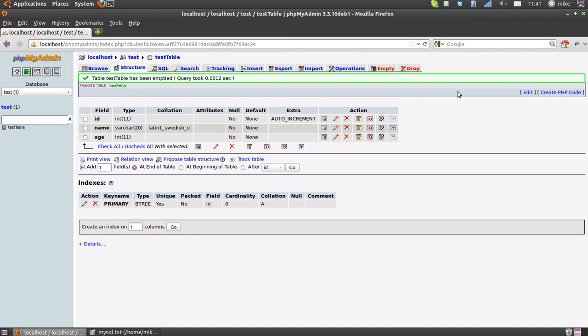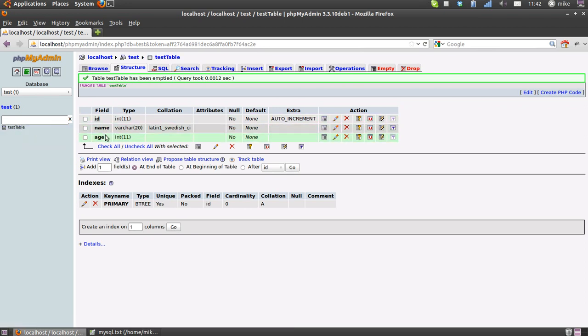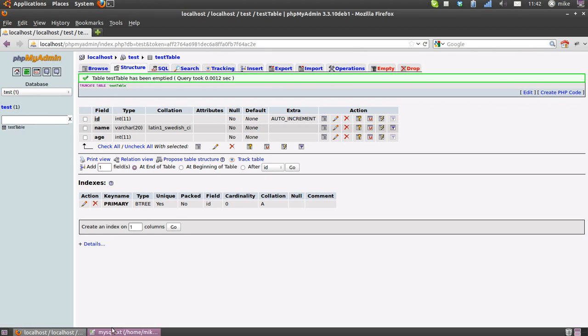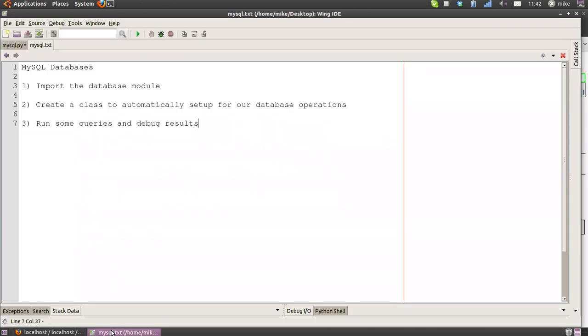You can use very similar principles with something like the SQLite database system as well. Databases work very similarly, so you should be able to use what you learn here in other ways. I've created this test database with a test table, and in there I've got three columns: the ID of the record, the name, and age of a person.